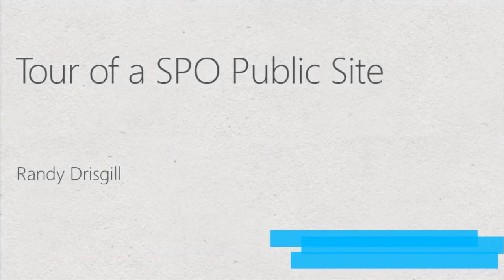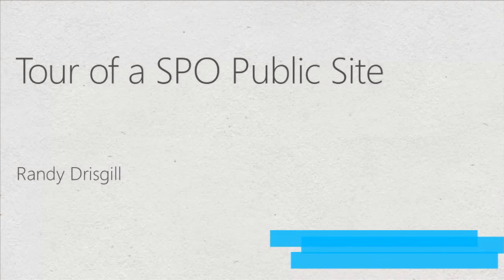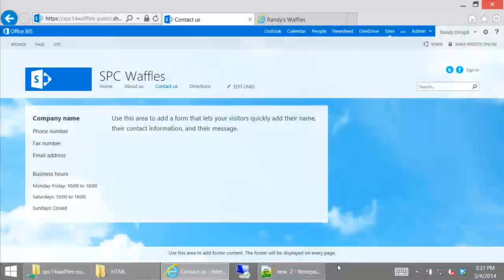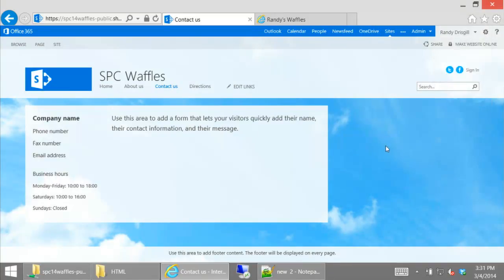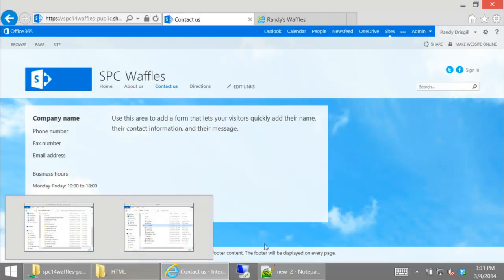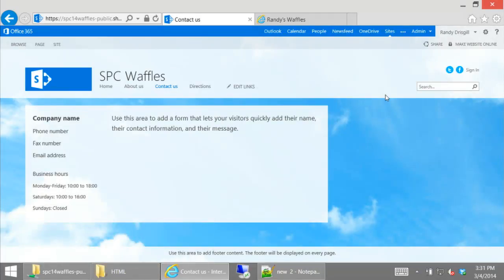It's demo time. For this demo, I'm really just showing you what is in a public site, since even those on 2010 have probably seen 2013. This is what you'd get if you started a public site today — it's got these clouds in the background and already looks kind of different than a normal SharePoint site. I'll head over to site settings to show you what I meant by there being fewer options.